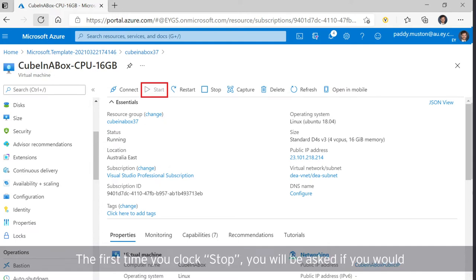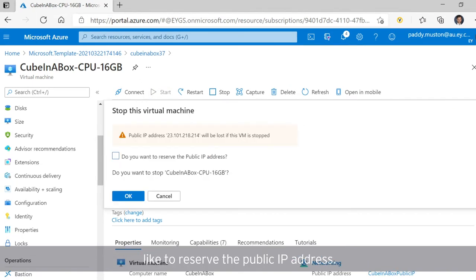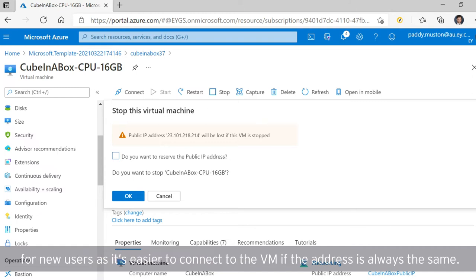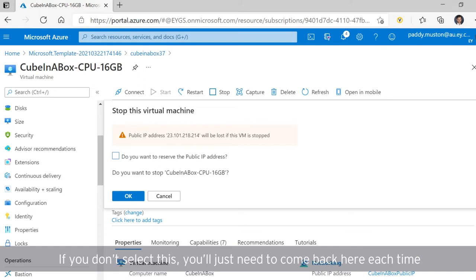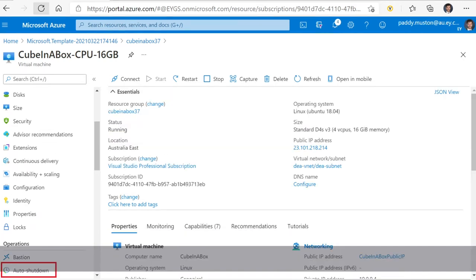The first time you click Stop, you will be asked if you would like to reserve the public IP address. While this attracts a small charge, we recommend doing this for new users, as it's easier to connect to the VM if the address is always the same. If you don't select this, you'll just need to come back here each time you start the VM and get the new IP address that has been assigned to it.